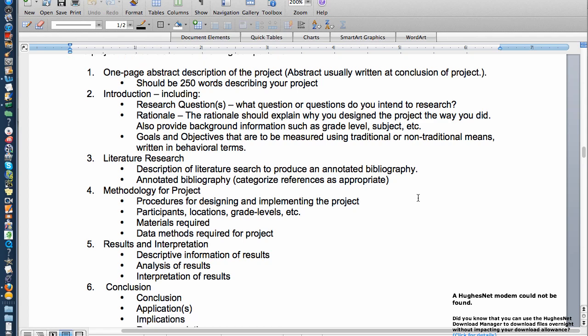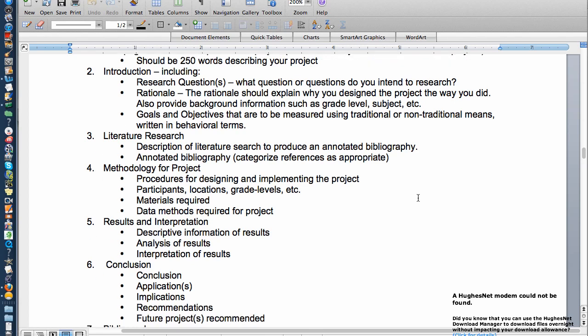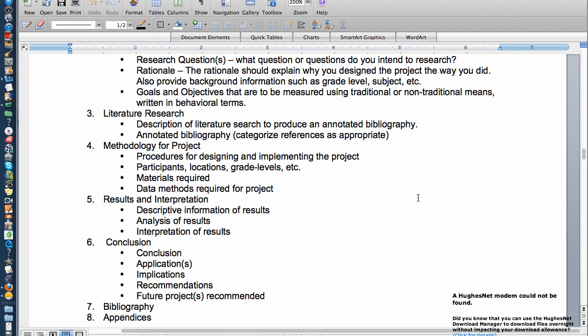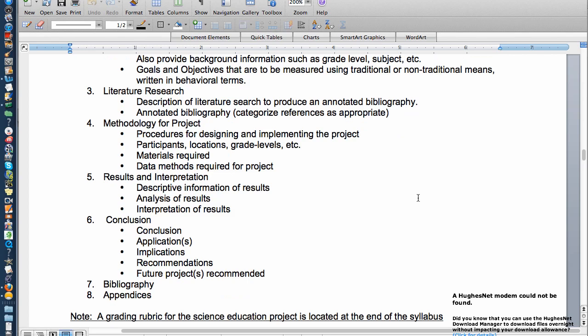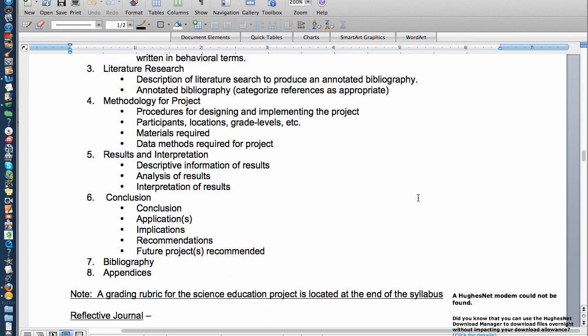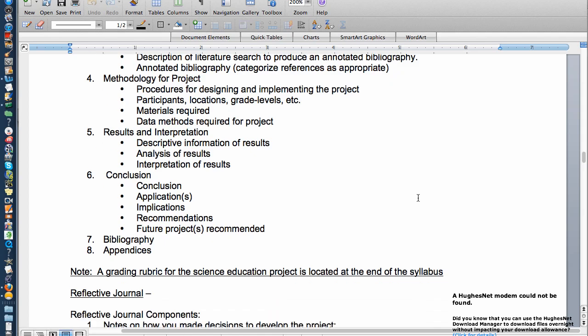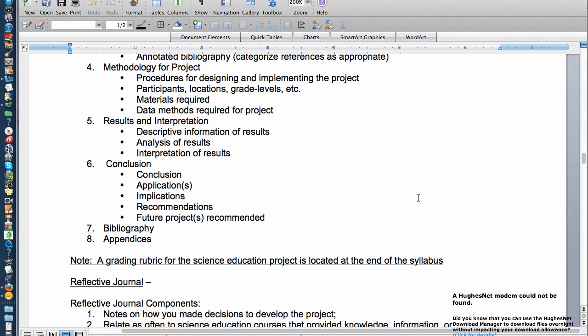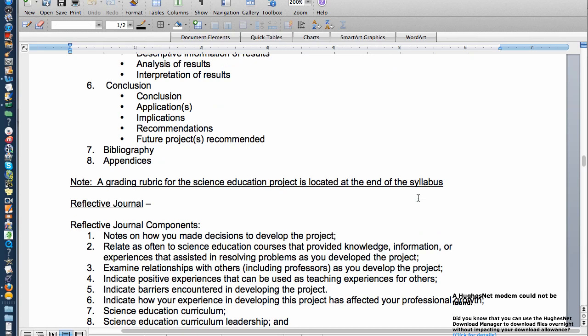The research questions, if there are any, the rationale — why you decided to do that project — the goals and objectives. You'll do a literature review and research methodology so that we can complete the project, and then help you through the interpretation of the results, and then conclusions and the whole thing.